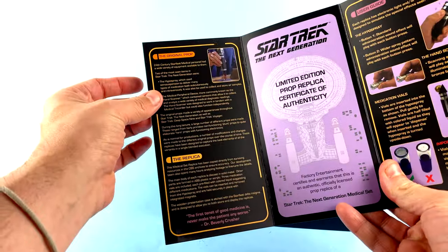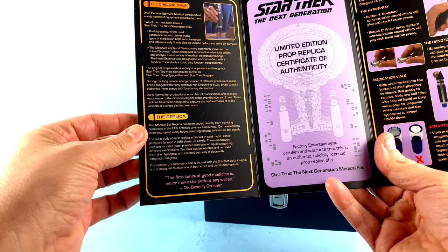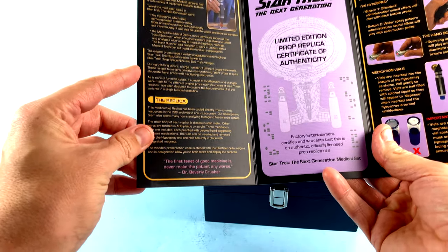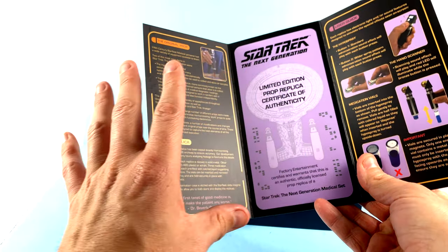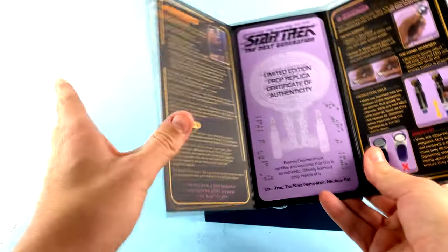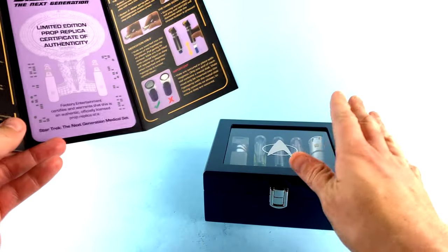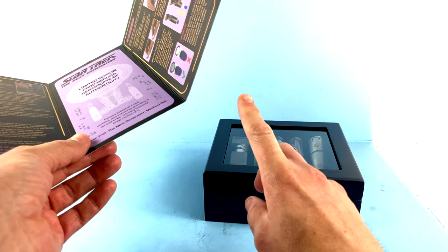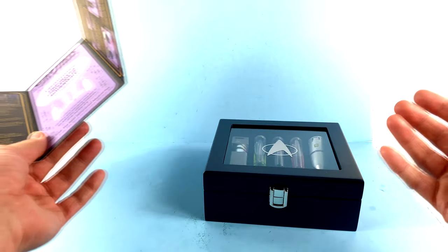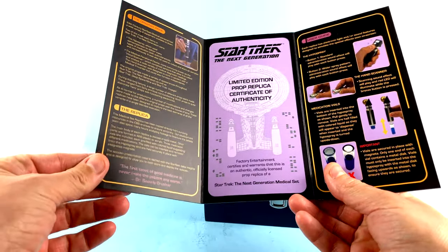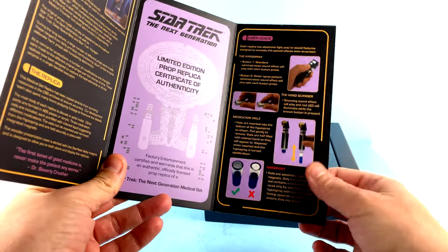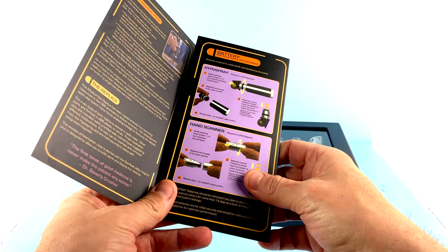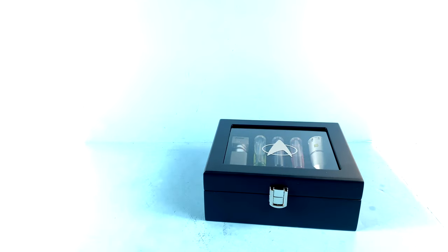It goes through the actual history of the props and how this was essentially copied from the existing props that CBS still had. While there were differences throughout the many years, different seasons had different things done to them, Factory Entertainment took the best elements of all of them to create this. So while not an exact replica of one particular piece from the show, it kind of merges all the best ones to give us what we have, which I think is the best way to do it. It also serves as a Certificate of Authenticity, goes through the instructions, and shows how to replace the batteries. Always really nice to get this. And again, a reminder that this is not a toy.